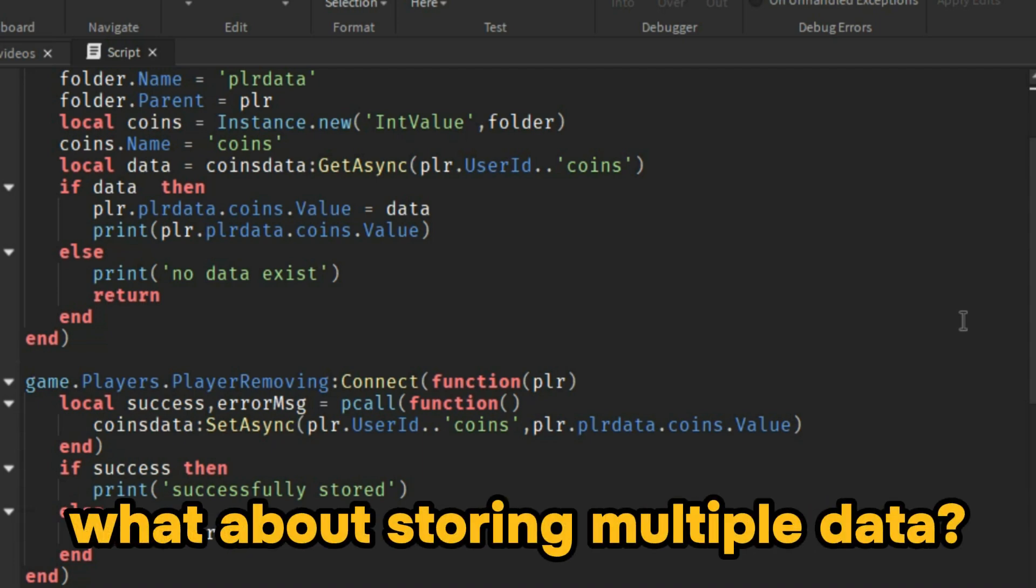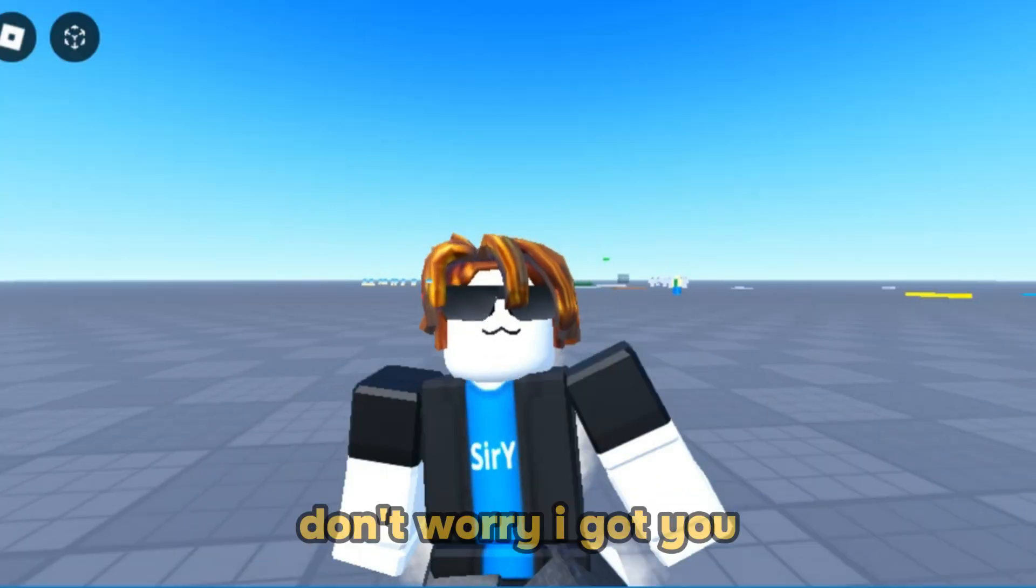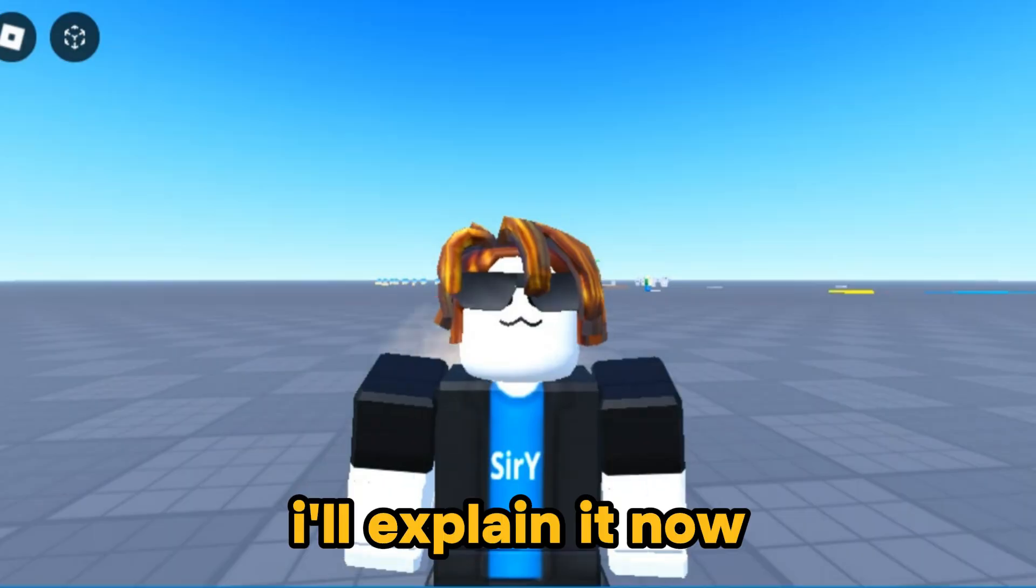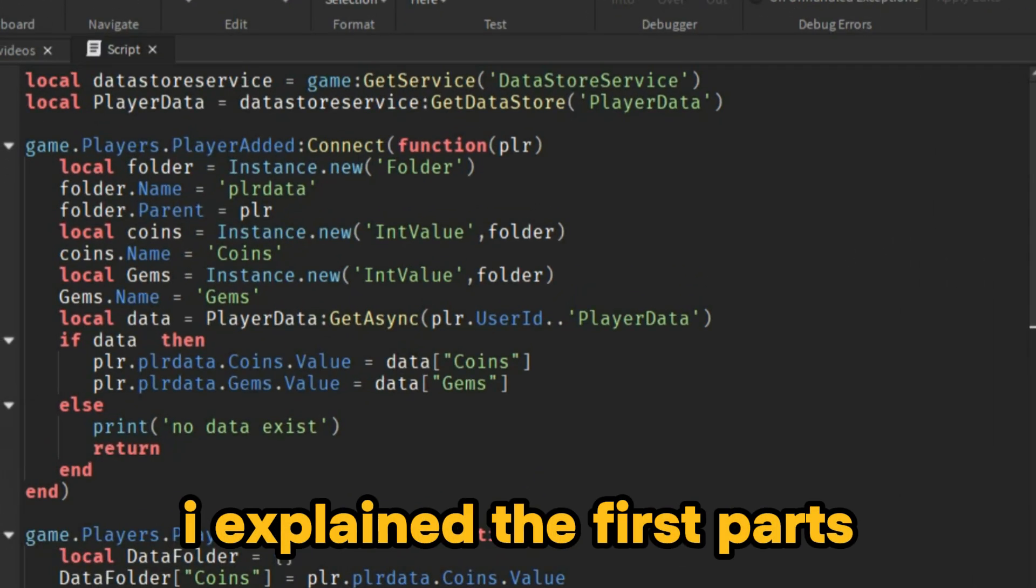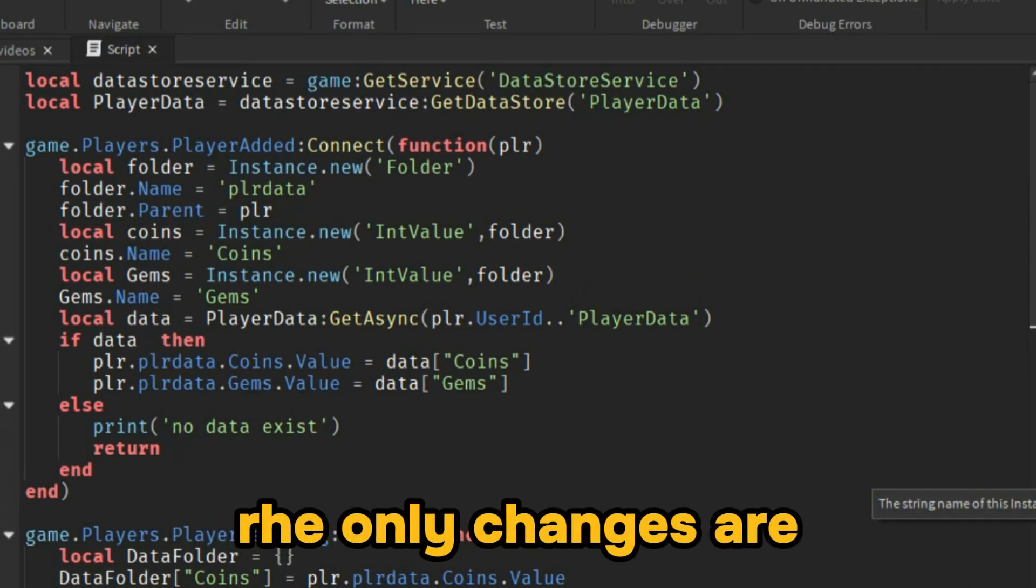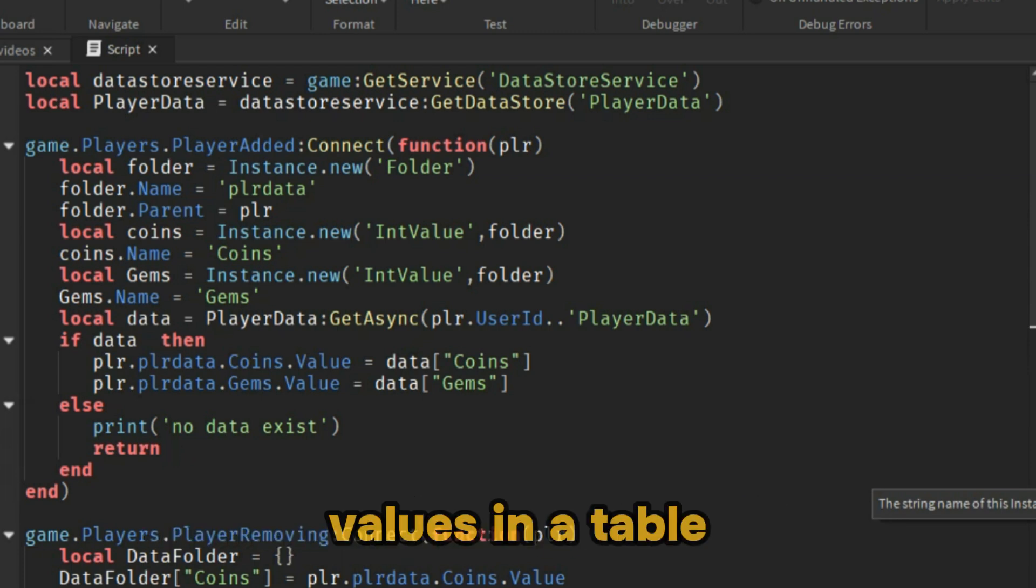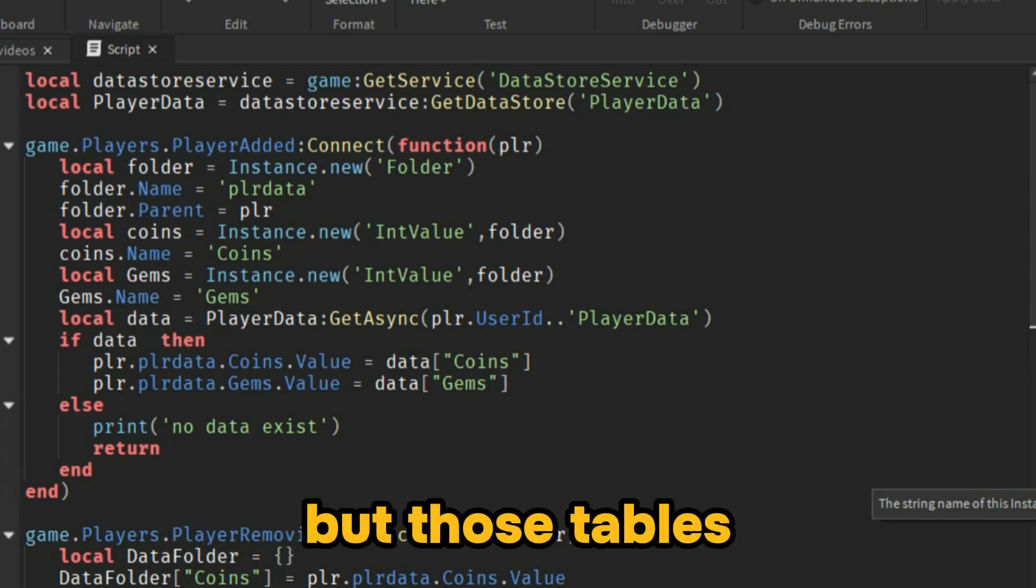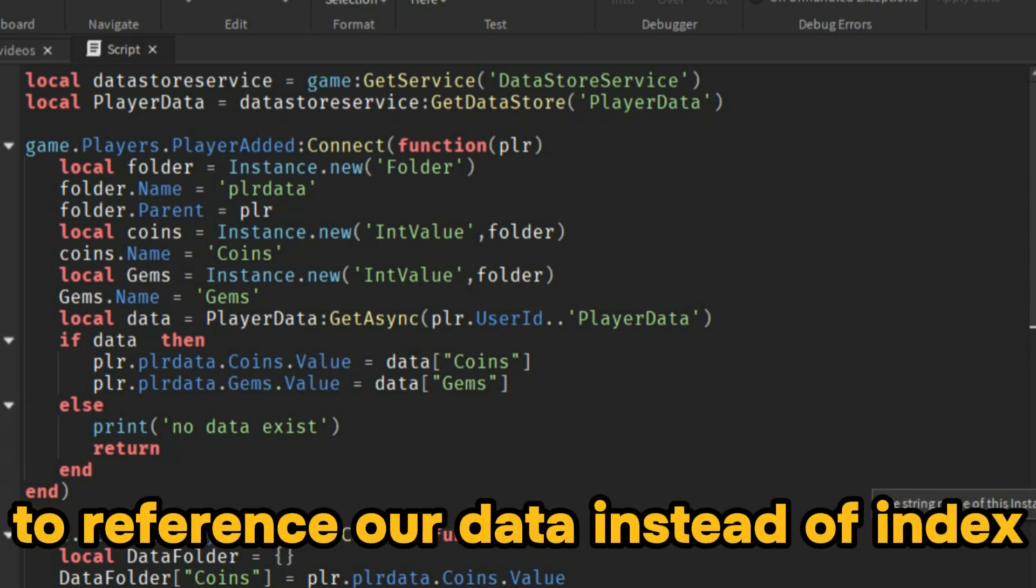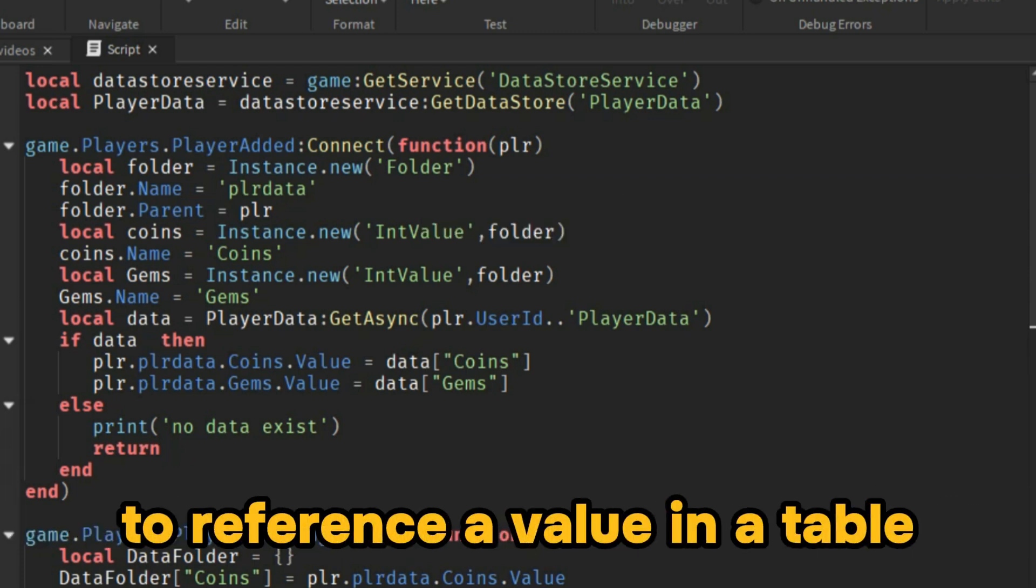Don't worry, I got you. I'll explain it now the same way I explained the first parts. The only changes are: instead of storing one value, we will store multiple values in a table. With these tables, we are going to use keys to reference our data instead of index. We usually do table[1] to reference a value in a table.